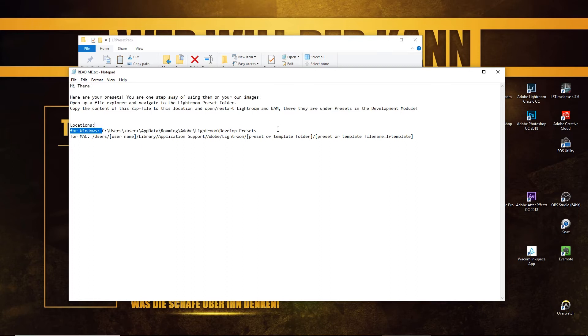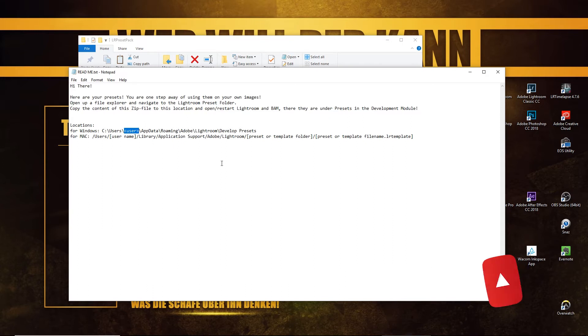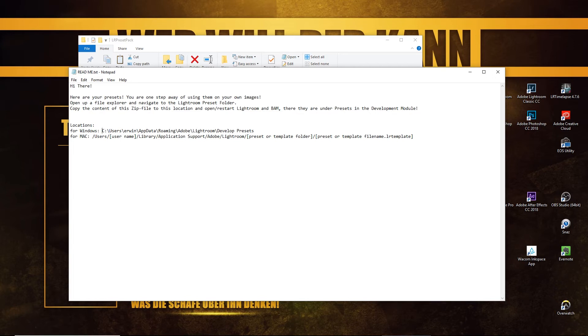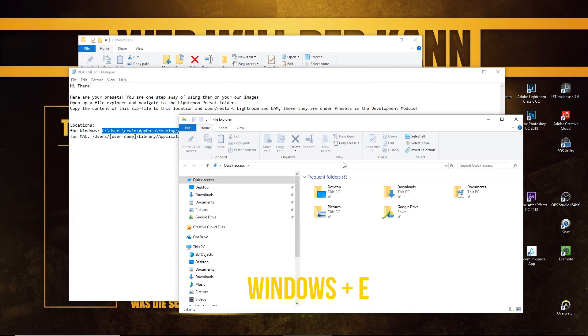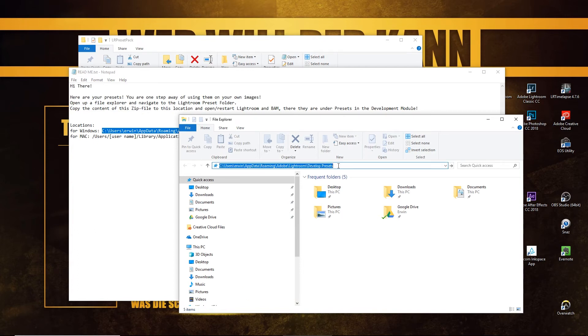Here's the location of our preset folder but there's still here is a user, and the username for my account is Aaron as I'm called. Now I copy this line and I will open a file in the browser and Explorer. Hit Windows E,